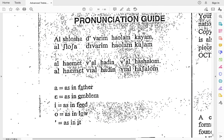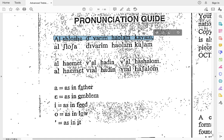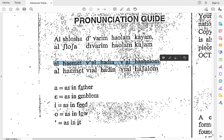All right, ladies, we are going to be looking at the text for Al Shlosha. I know it's a little difficult to see here on the computer because of all the little fuzzies, but do the best you can. We're going to be looking at this line, and we're also going to be looking at this line here. Let's go over a little bit the individual vowels.